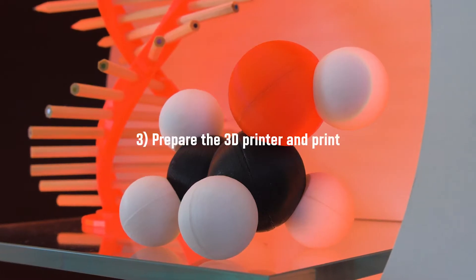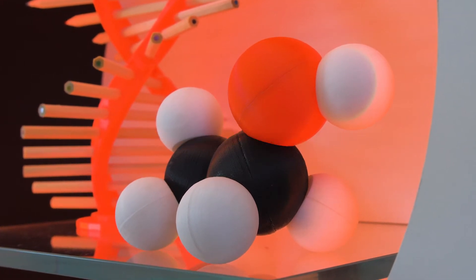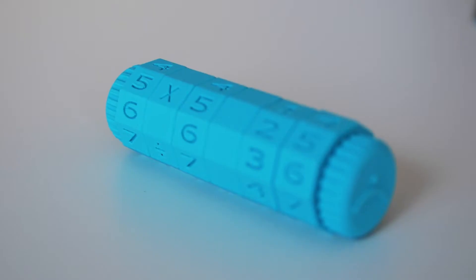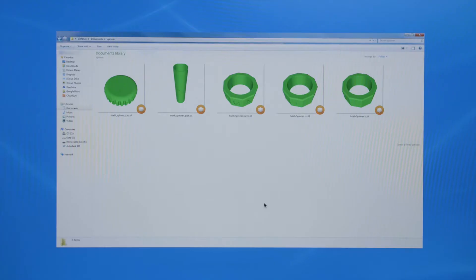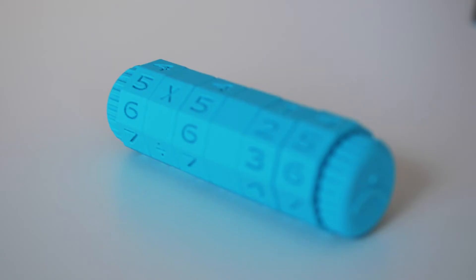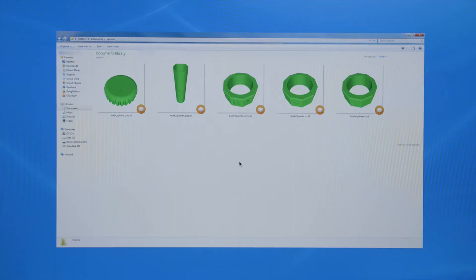Finally, you prepare the 3D printer and your job is ready to print. For this demonstration, I am going to create a math spinner. The math spinner is made up of five different files: the pipe itself, the cap, the plus symbol, the equal symbol, and the numbers. As you can see in the final math spinner, there are four different sets of numbers, but only one numbers file. We'll talk about how we will deal with this.